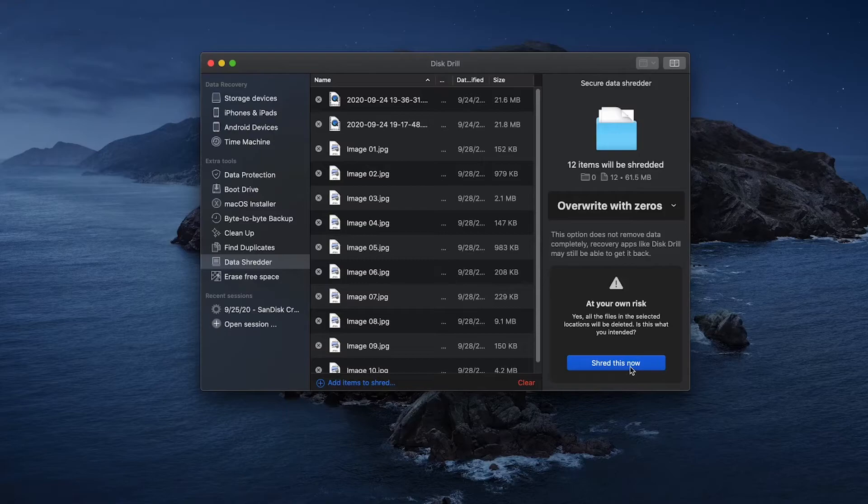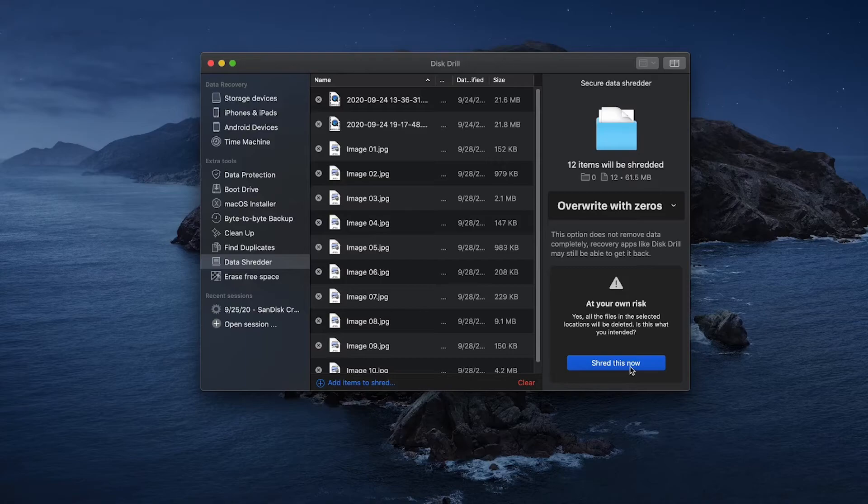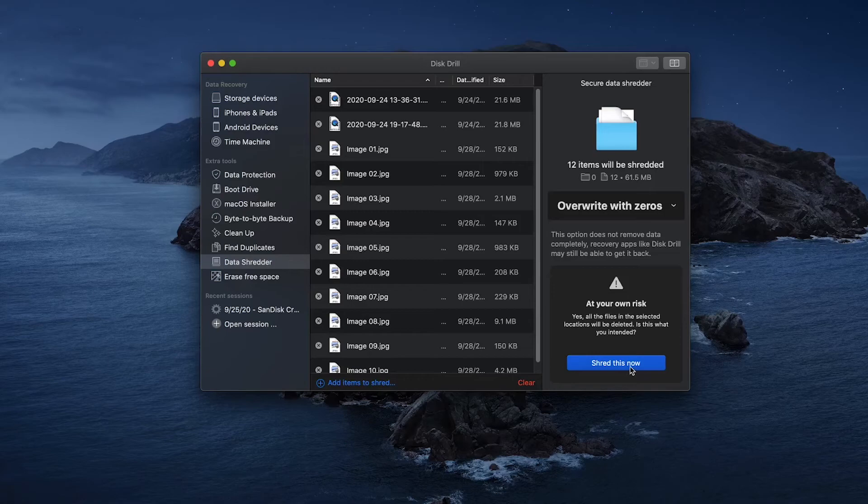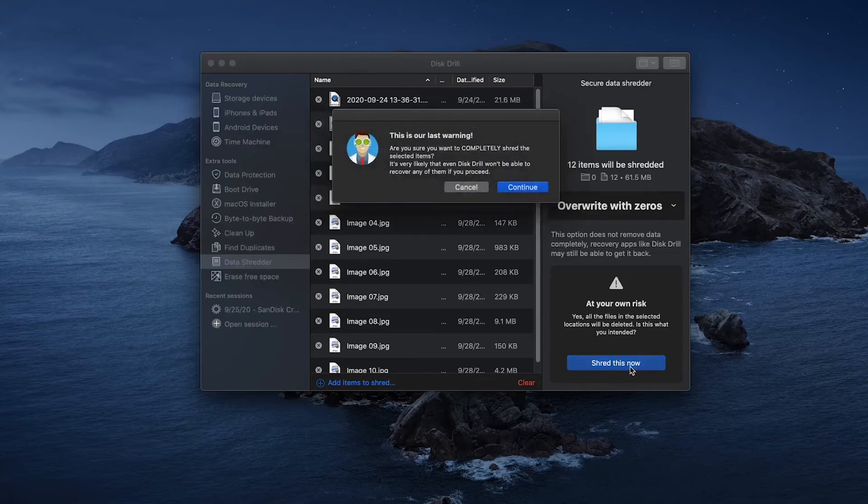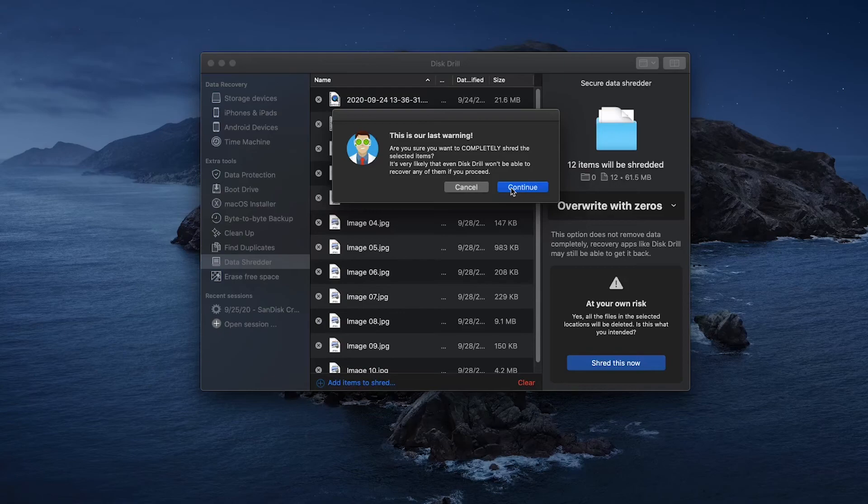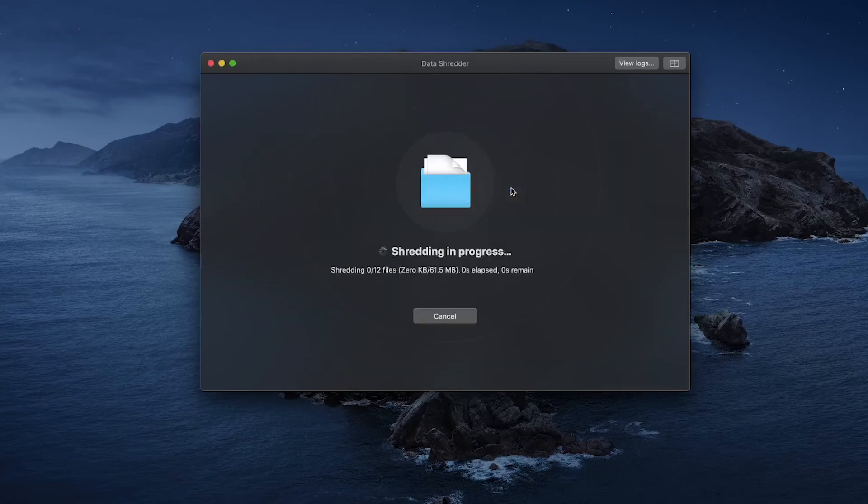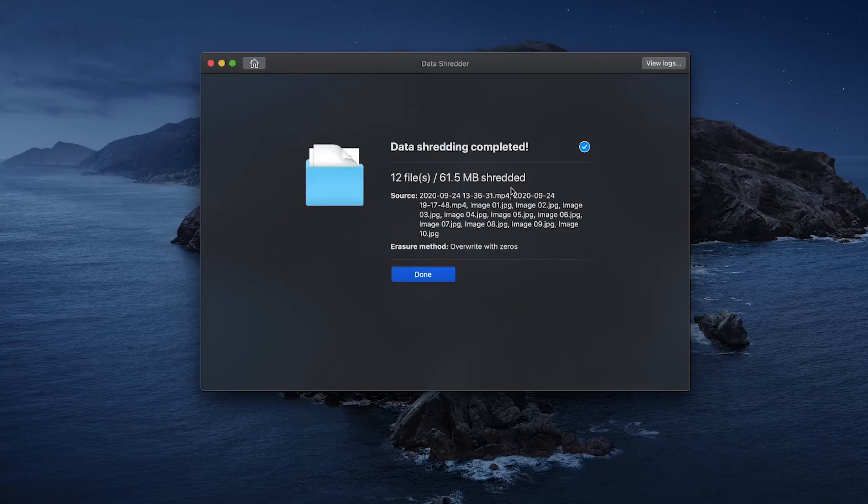Then, once you have all the files selected that you want to shred and you select which method you'd like to use to erase those files, you want to go to the lower right hand corner and select the big blue Shred This Now button. Then, after a few moments of shredding, tearing, and sizzling, your files are all gone, shredded and deleted forever. And that's it—you're finished and ready to go.